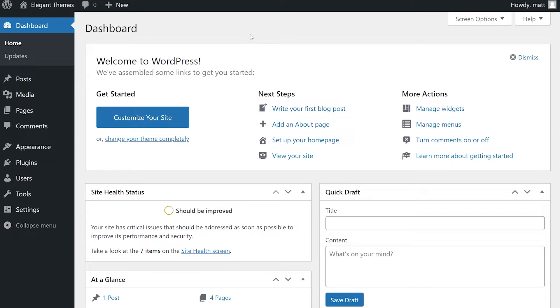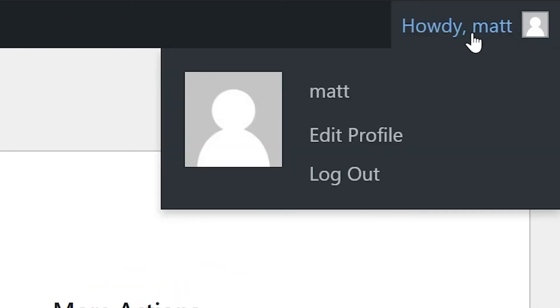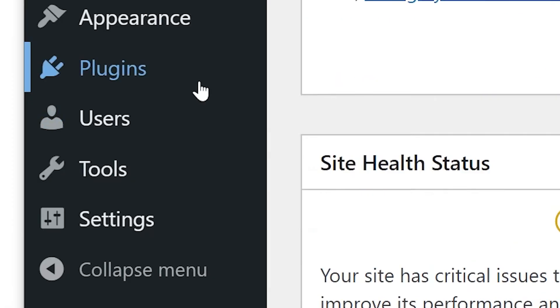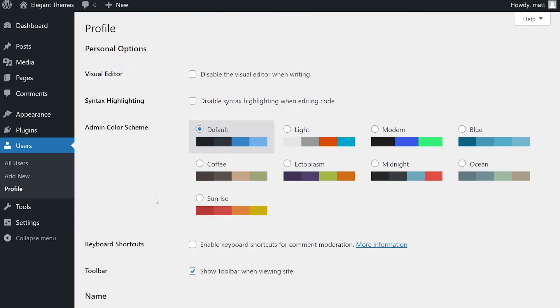To find your profile, you can either go to the top right of your screen, hover over your avatar, and click Edit Profile. Otherwise, you can go to your left sidebar, hover over Users, and click Profile.